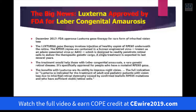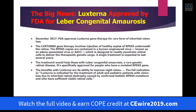Now the big news: Luxturna has been approved by the FDA for Leber's congenital amaurosis. That was December 2017 — approximately a year ago — making it the first gene therapy for a rare form of hereditary vision disease to be approved. It works on the RPE65 gene using the AAV2 vector we've discussed, and it's designed to readily penetrate retinal cells to deliver therapeutic genetic cargo. A single treatment is expected to last several years. Benefits have been shown, including improvements in night vision and several other visual functions.